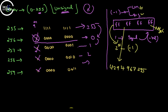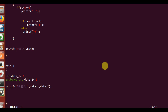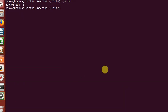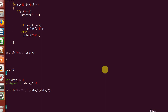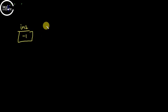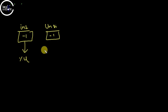Now for the second observation: in the int format specifier I had written '%d'. I'll change it to '%u' and '%d' and see what happens. The same data — minus one stored in both variables — just the format specifier changes. The first answer becomes 4,294,967,295 and the second answer is -1.